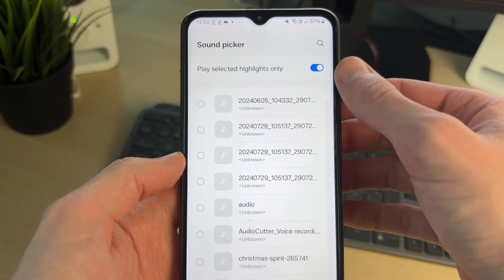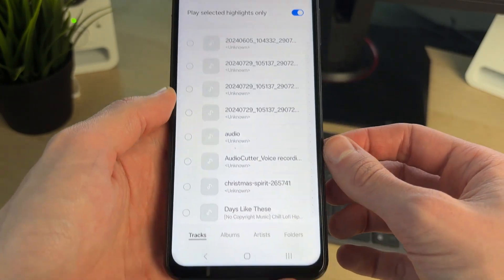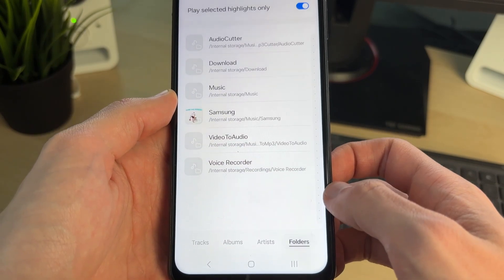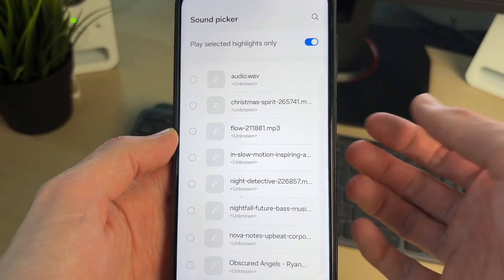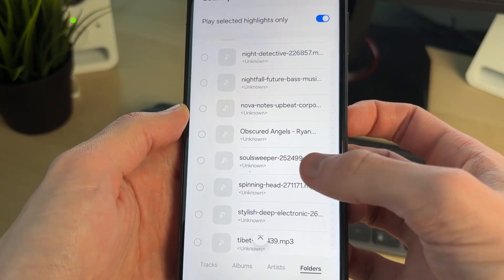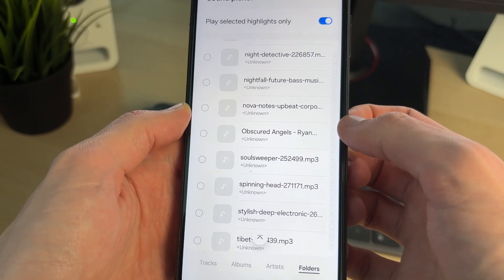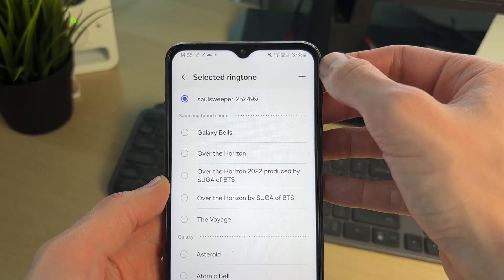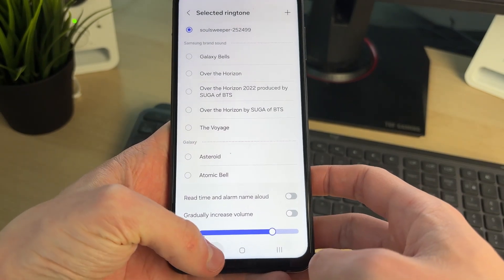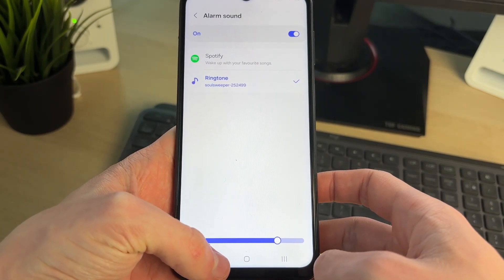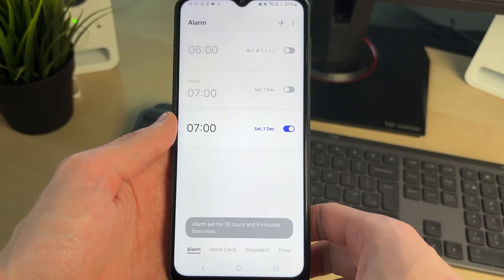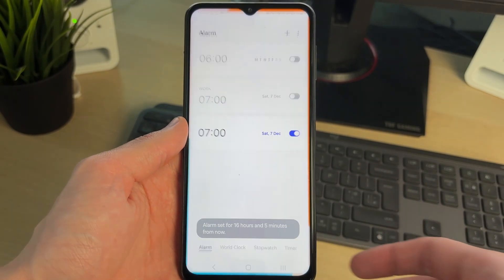Go to the top right and tap the plus, then locate your file. At the bottom you've got different sections — go into 'Folders', then 'Downloads', as we just downloaded it. Find the one you downloaded, select it, then tap 'Done' in the top right. Press the back button and now when that alarm goes off, that sound will be played. Tap 'Save' and that's it.